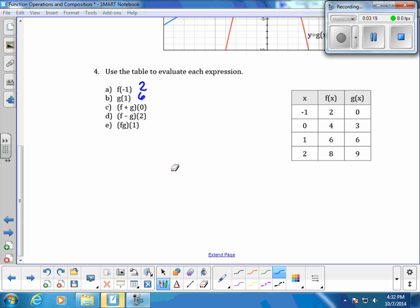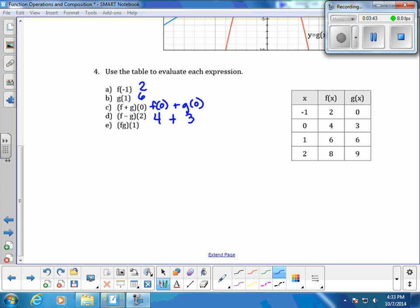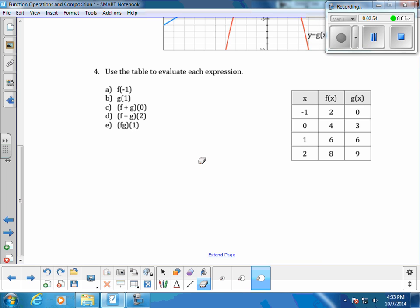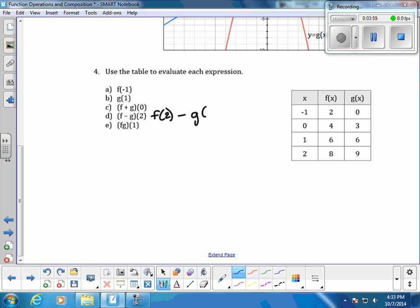For part C, we're going to do f of 0 plus g of 0. First we go to the x value of 0 and f of x is 4. Then we go to the x value of 0 and evaluate that with the g of x function, and that's going to be 3, so 4 plus 3 is 7. The next one is f of 2 minus g of 2 — go to the x value of 2 and evaluate at f of x, which is 8.